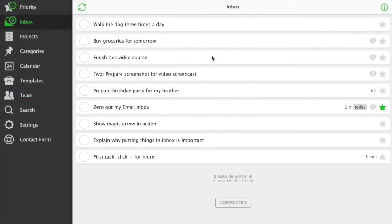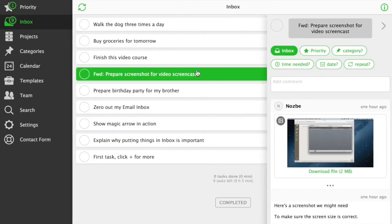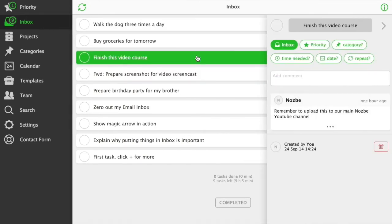Now, back to Nozbe Inbox. As you can see, all the tasks from email have been added correctly along with their attachments and comments. Each task in Nozbe has several parameters which help you get even more proficient in time management.